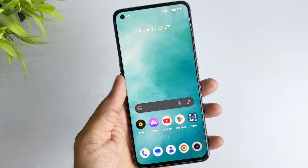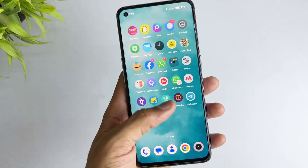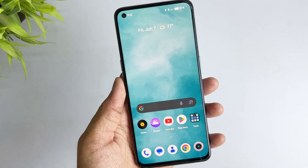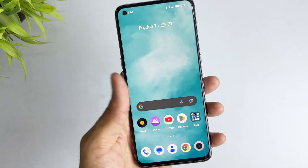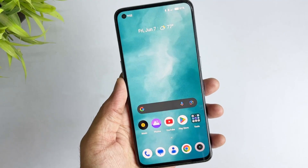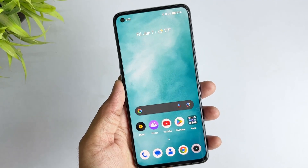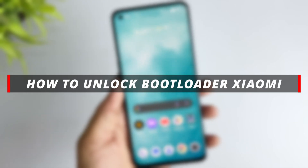Imagine you just got your new Xiaomi phone and are excited to customize it to fit your unique preferences. However, you soon realize that some features are inaccessible and the phone's default settings limit you. No worries — in this video, we will show you some solutions to unlock the bootloader on a Xiaomi phone. So let's get started.